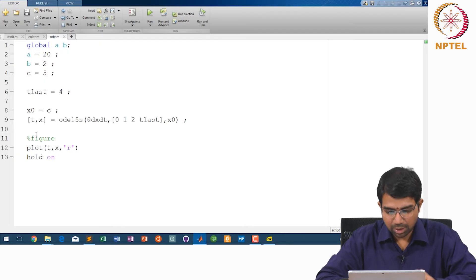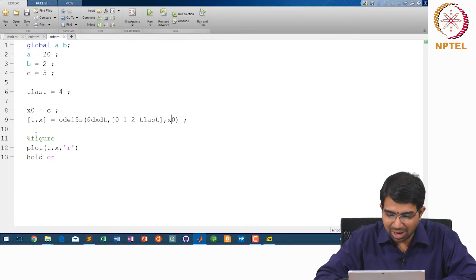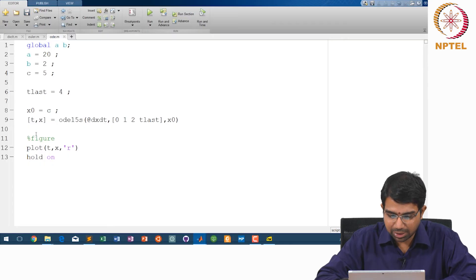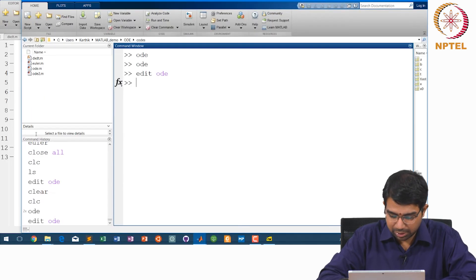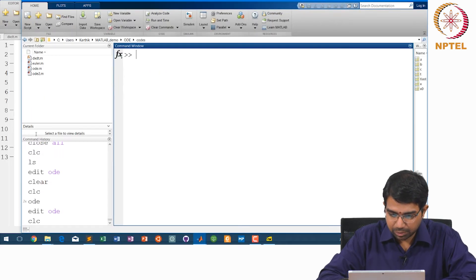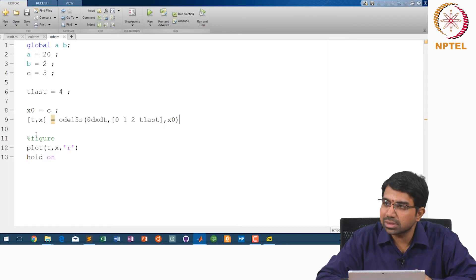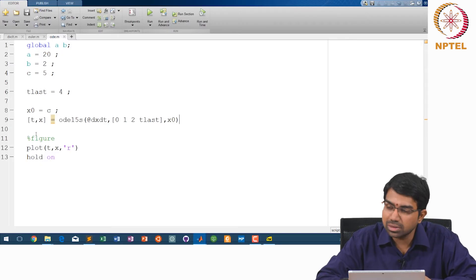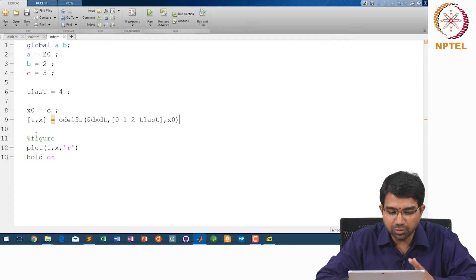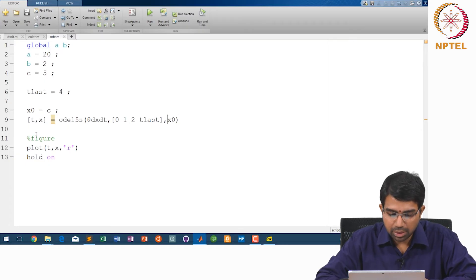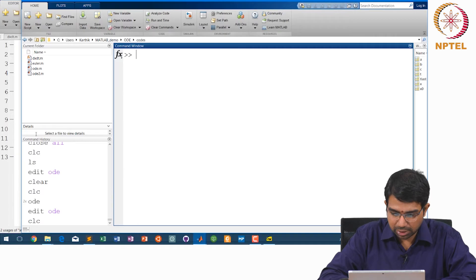Let us unsuppress the output and run it. For t, you expect 0, 1, 2, 4 — and x, again 4 values. The value of c is 5. If you pass just two values, you would expect only two output points, but instead you get how many values?